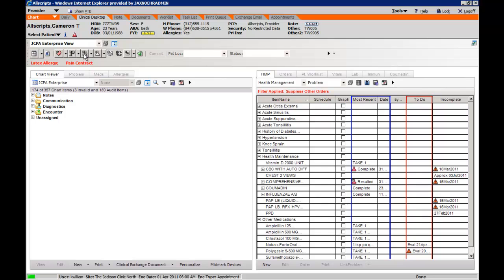The RX allows you to write prescriptions. The flask or beaker allows you to order lab or imaging. The open book is for quick sets. The CC is for chief complaint. The single page of notebook paper allows individuals to start a note.